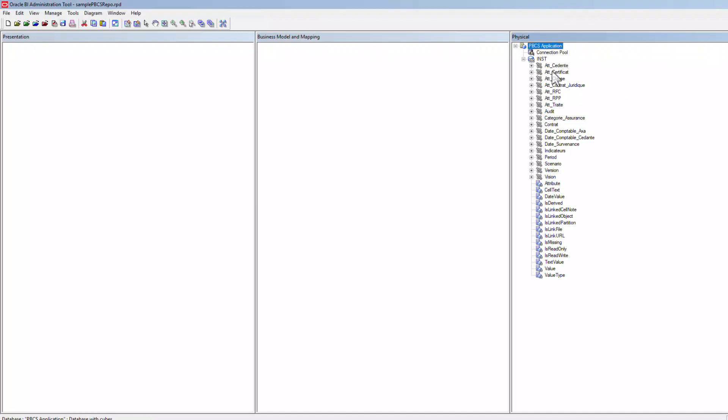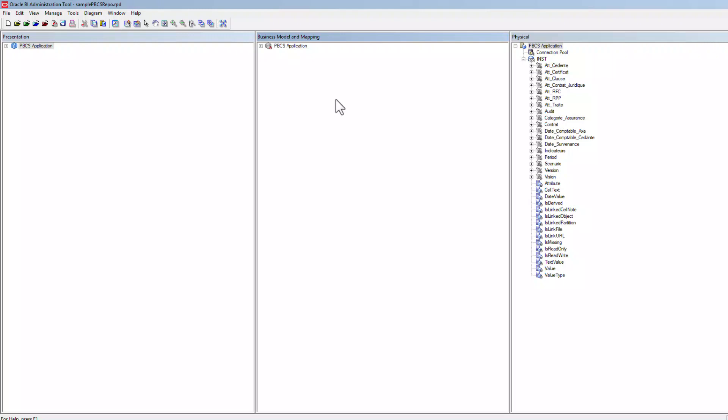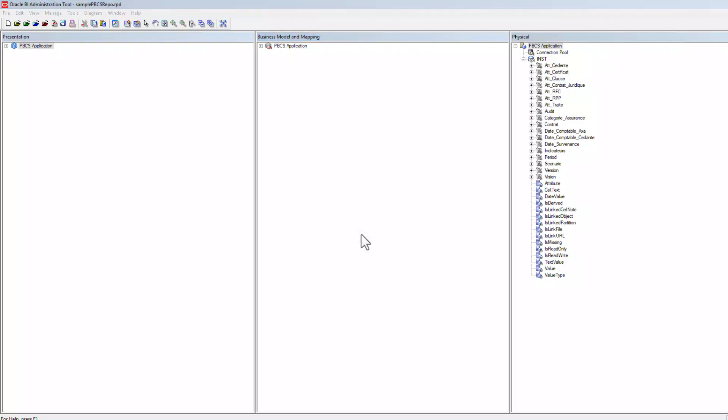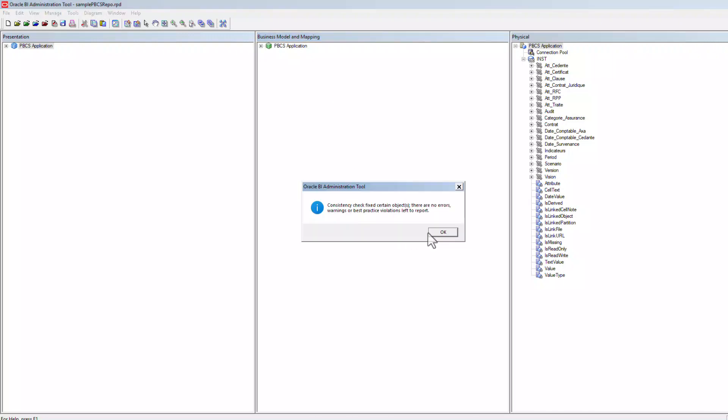Once the physical layer import is complete, you can drag the physical layer to the BMM layer and from BMM layer to the presentation layer. If you have any other business requirements by changing the data model, you can do so and ensure to do a consistent check before saving the RPD.